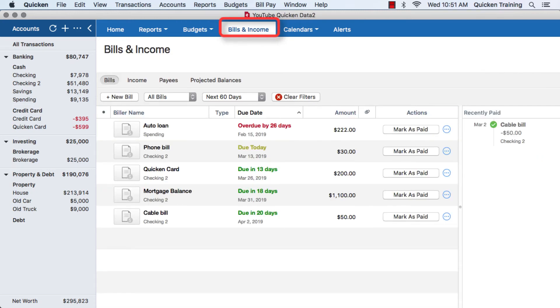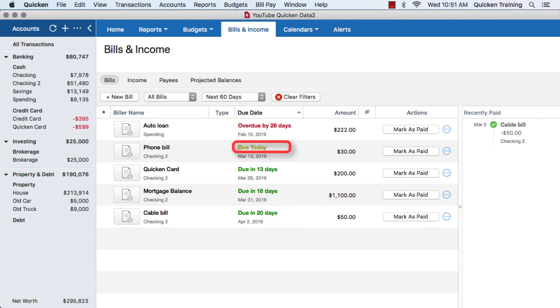Next you have bills and income. All of your bills and income reminders can be found on this tab. You can see if they're overdue, when they're due, and just keep track of them in general.